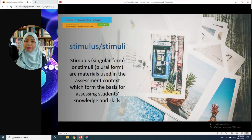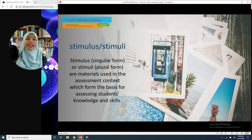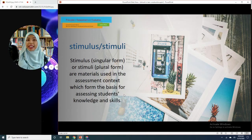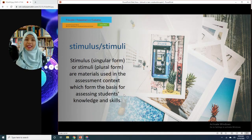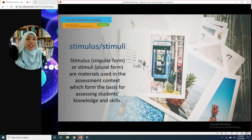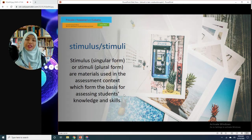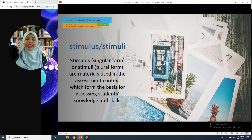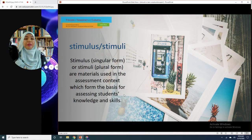Basically, stimuli is the plural form, and the singular form is stimulus. We are not talking about 'ransangan' from a psychological or behavioral theory perspective. We are going to look at it from the perspective of item constructions. So what exactly is a stimulus? Stimulus is any material — authentic materials that you take from other sources. For example, newspapers.